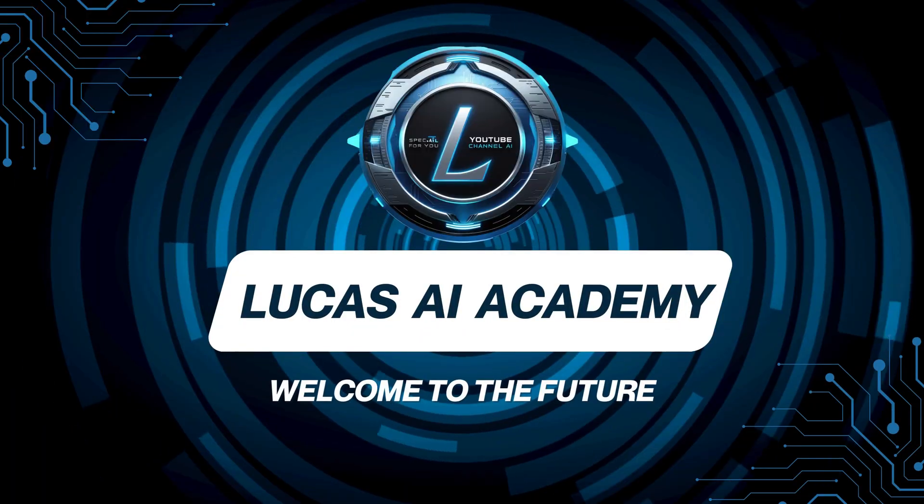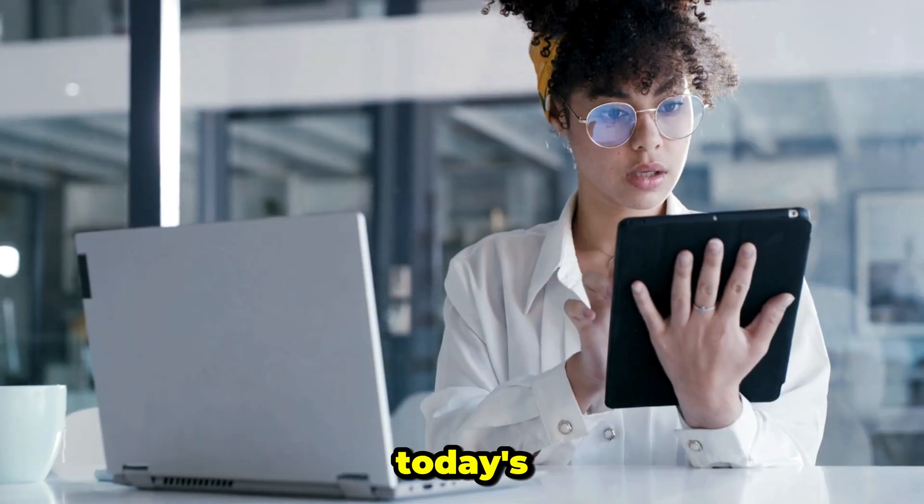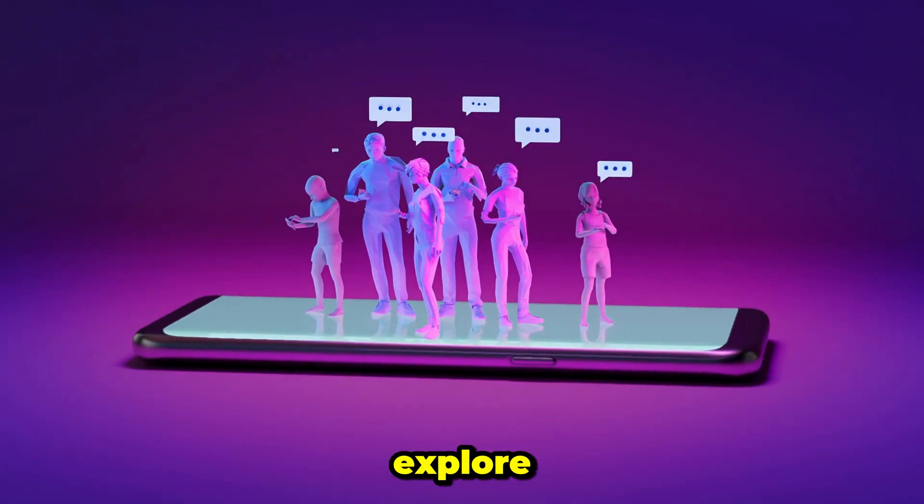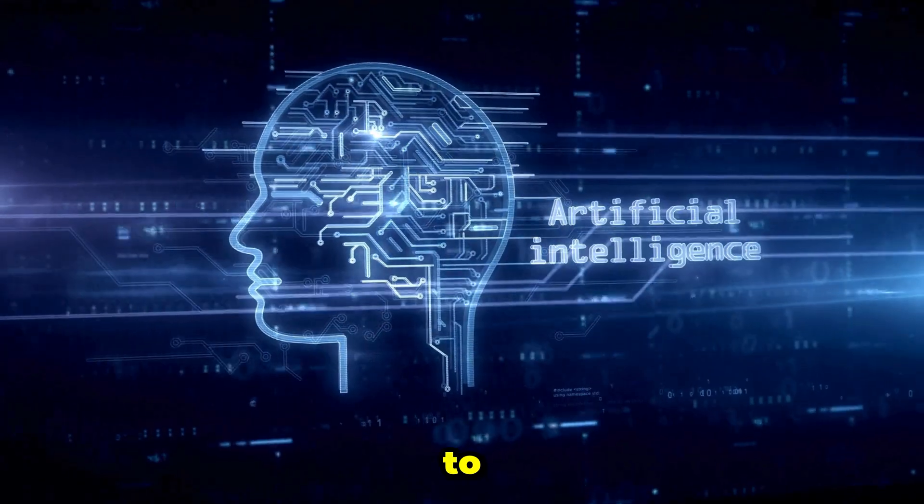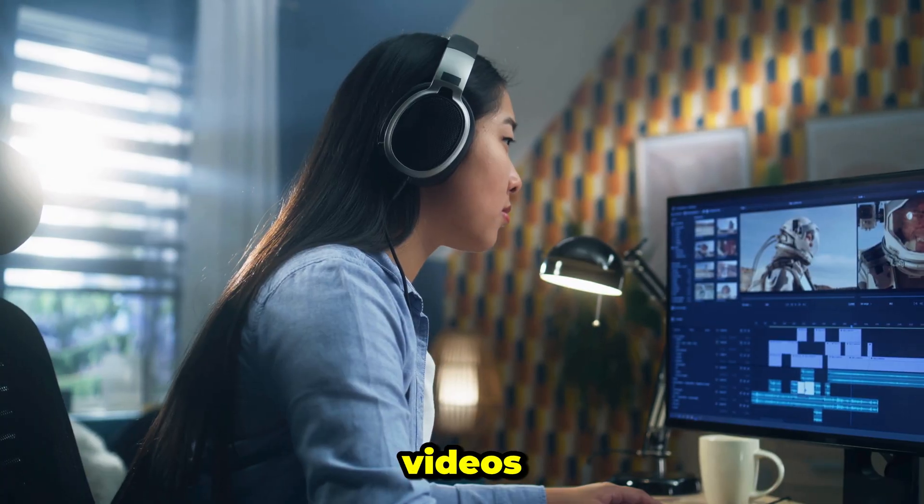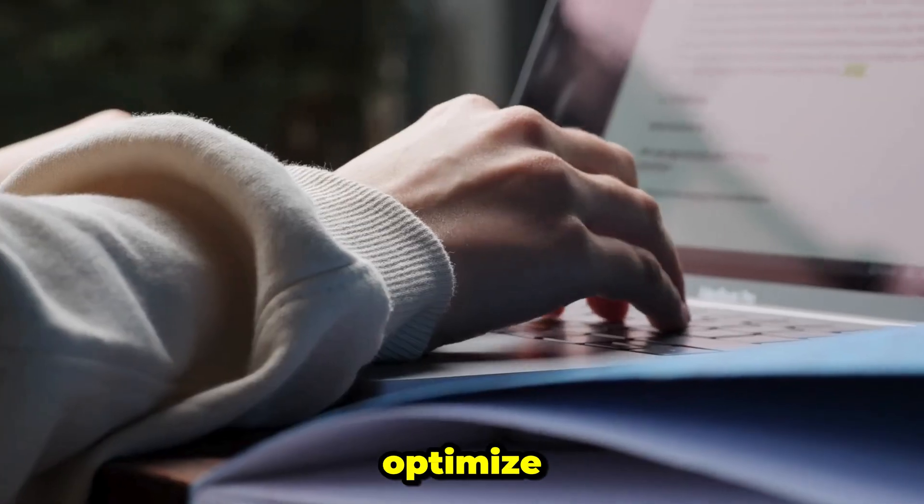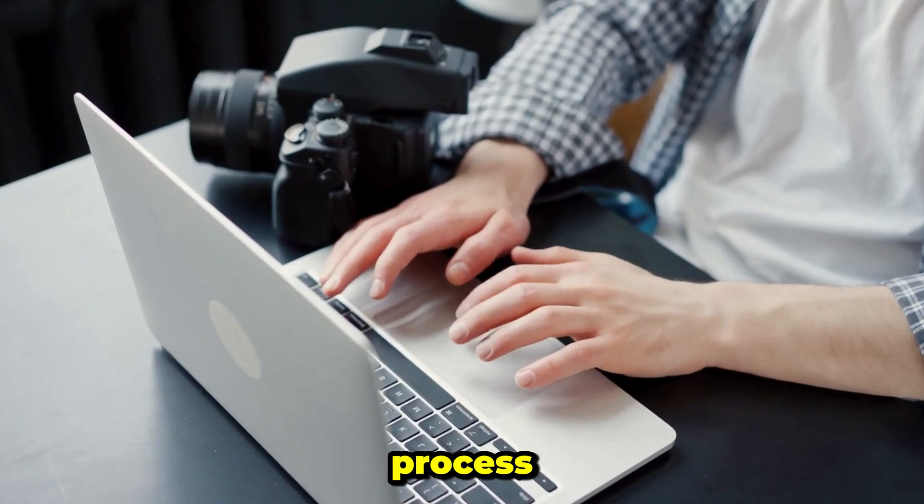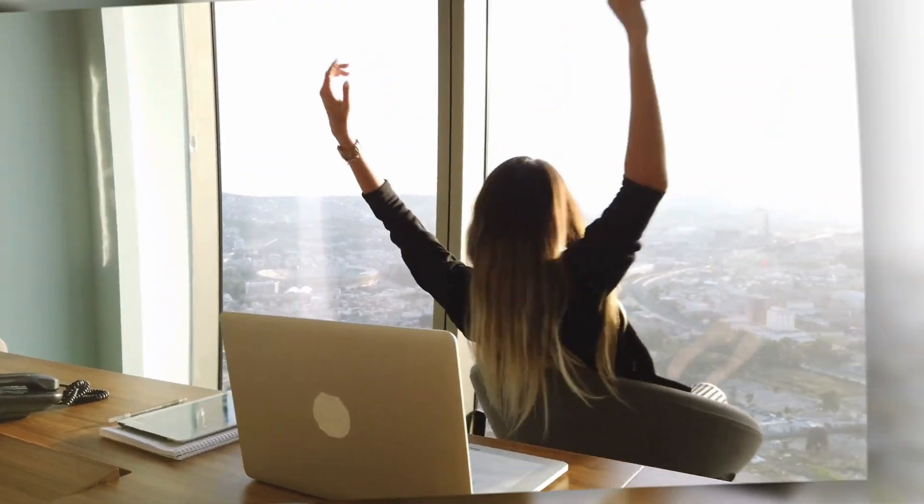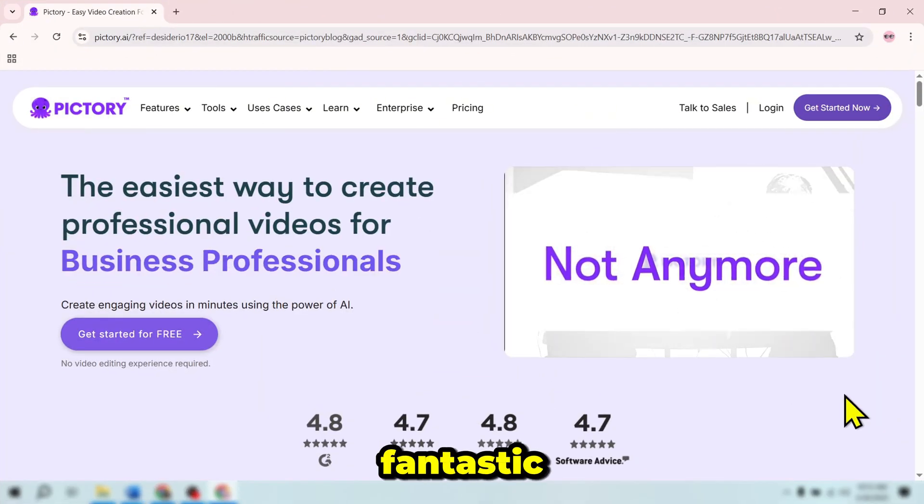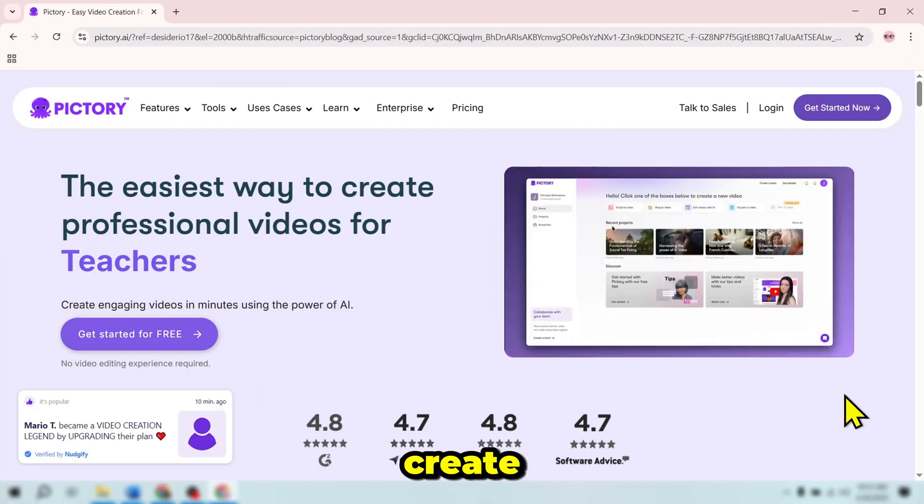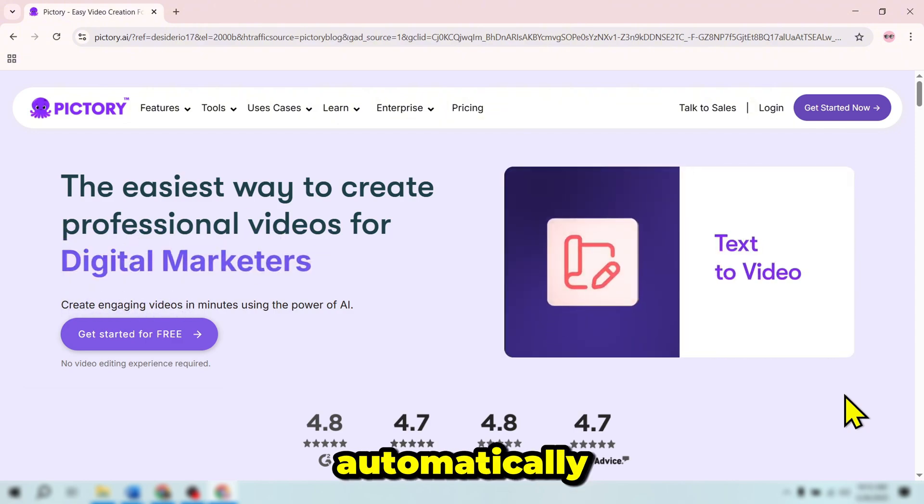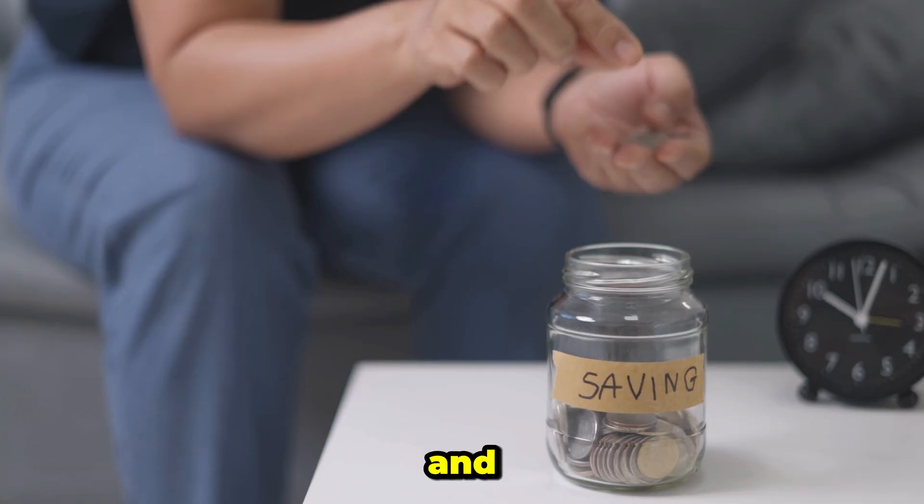Welcome to Lucas AI Academy. In today's tutorial, we will explore how to use Pictory AI to easily edit YouTube videos. If you're looking for a way to optimize your video production process, you're in the right place. Pictory AI offers a range of fantastic features that help you create professional quality videos automatically, saving you time and effort.